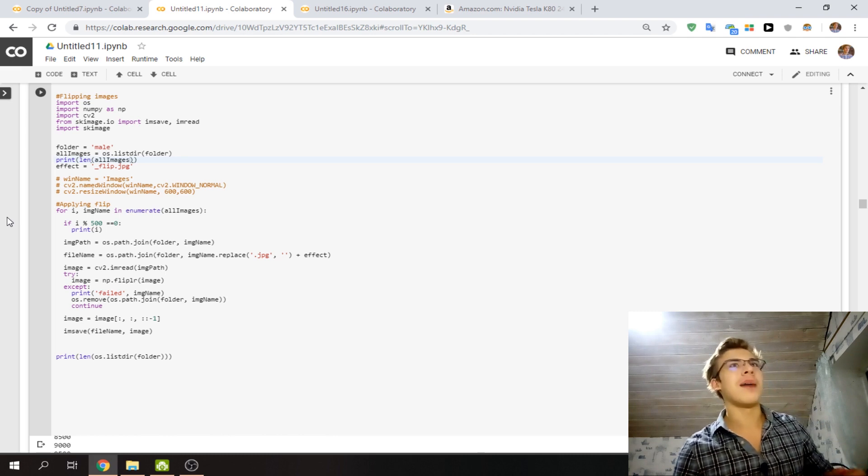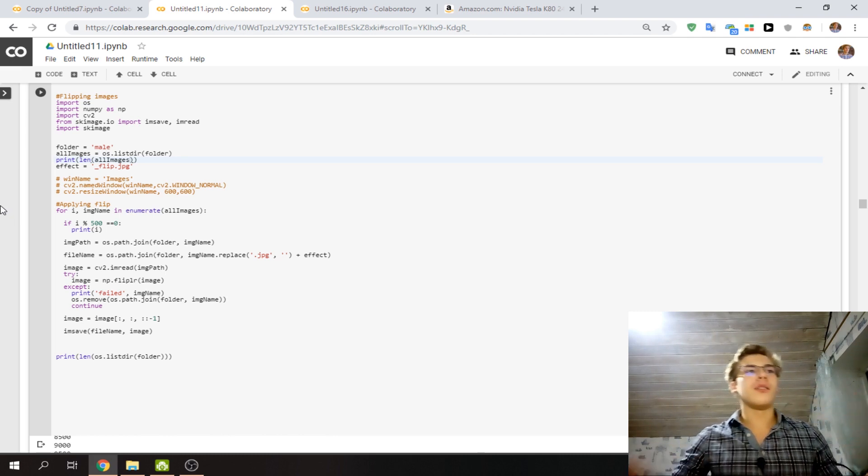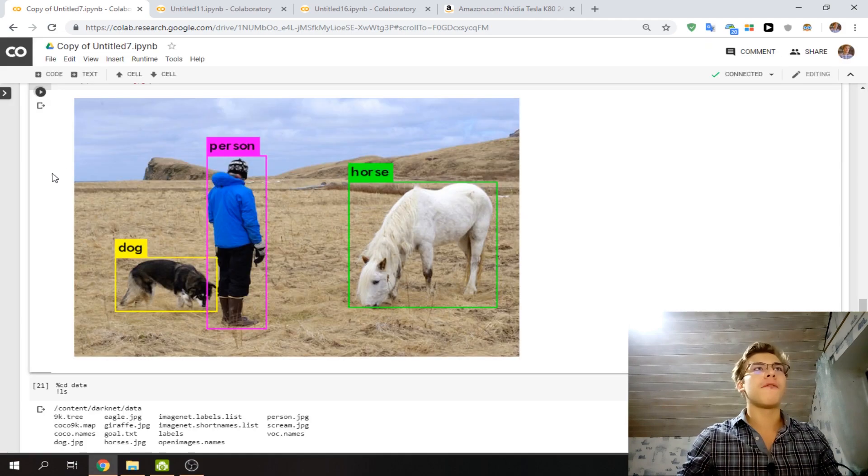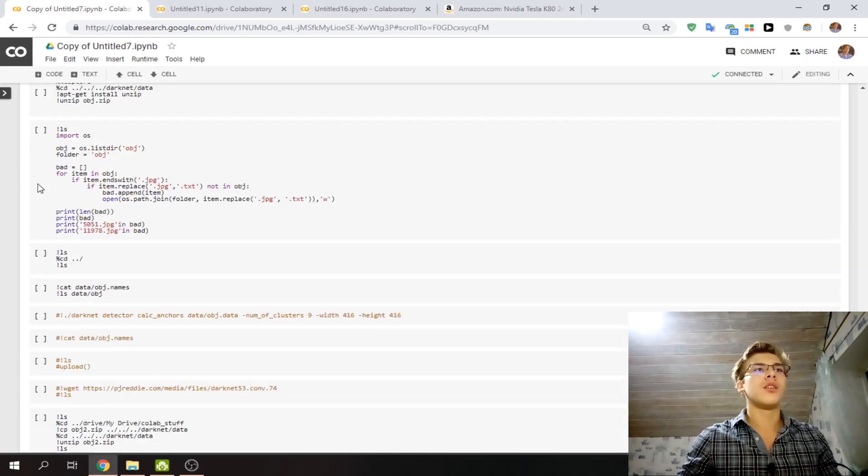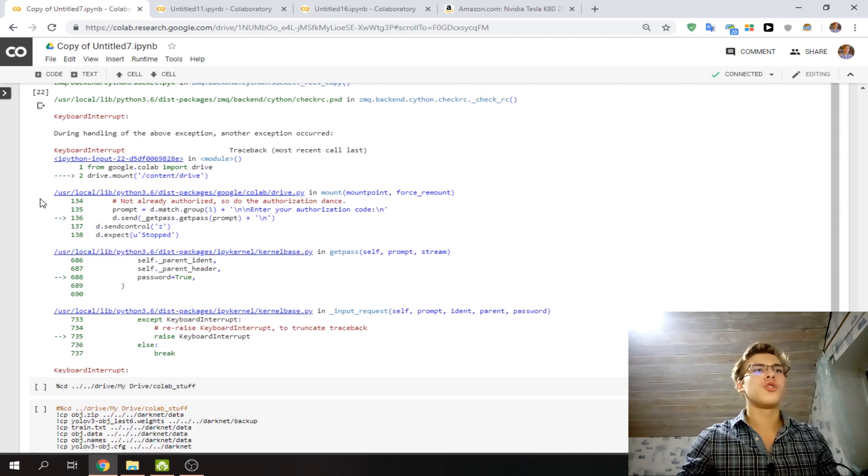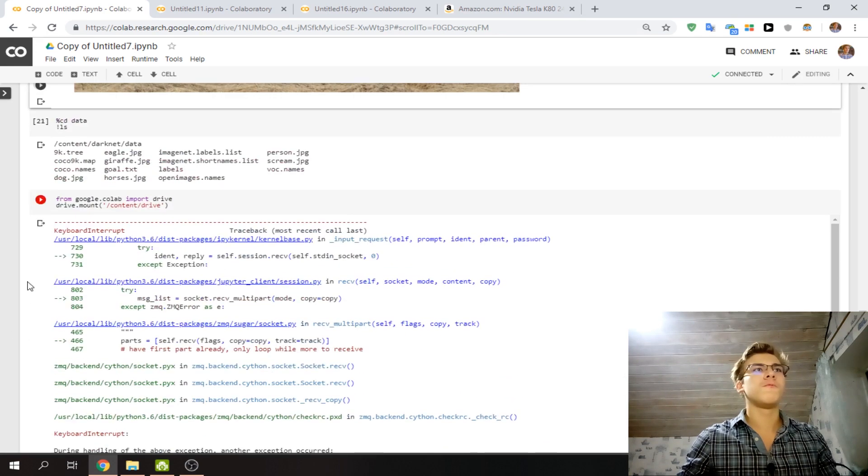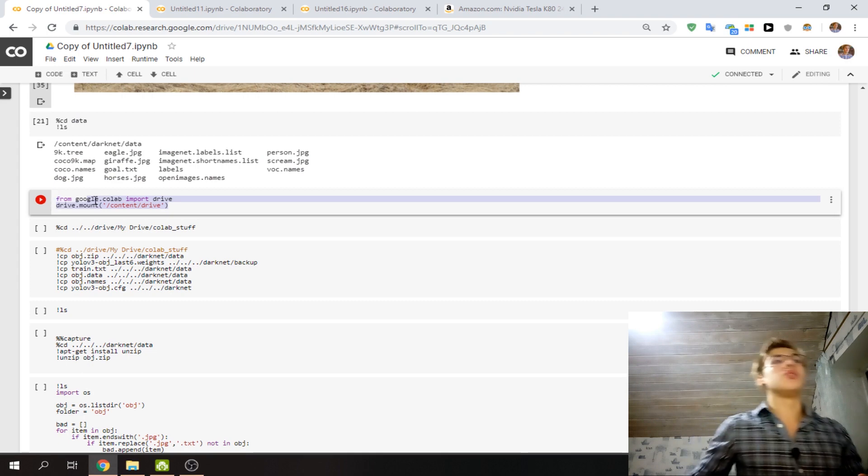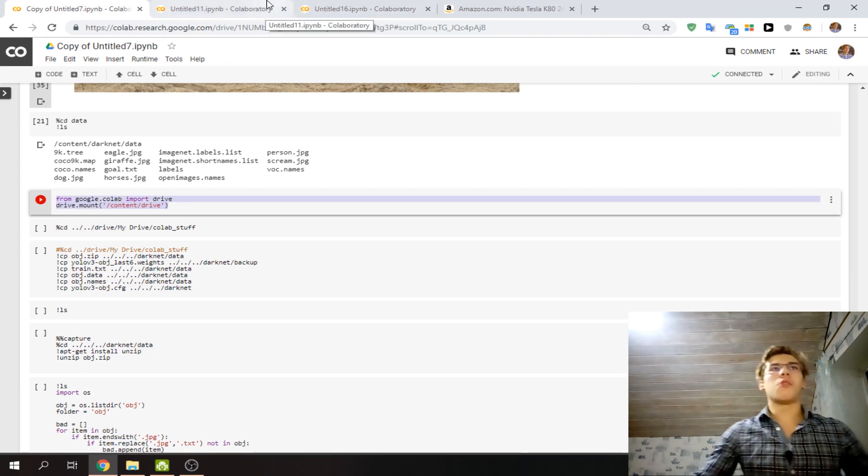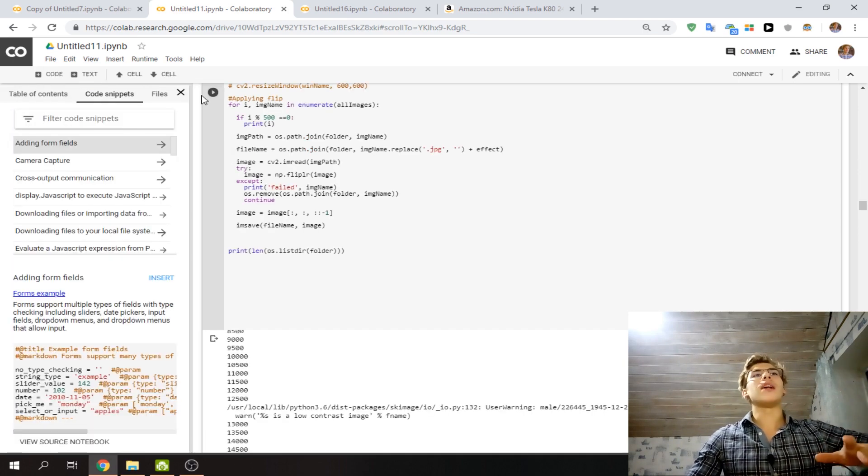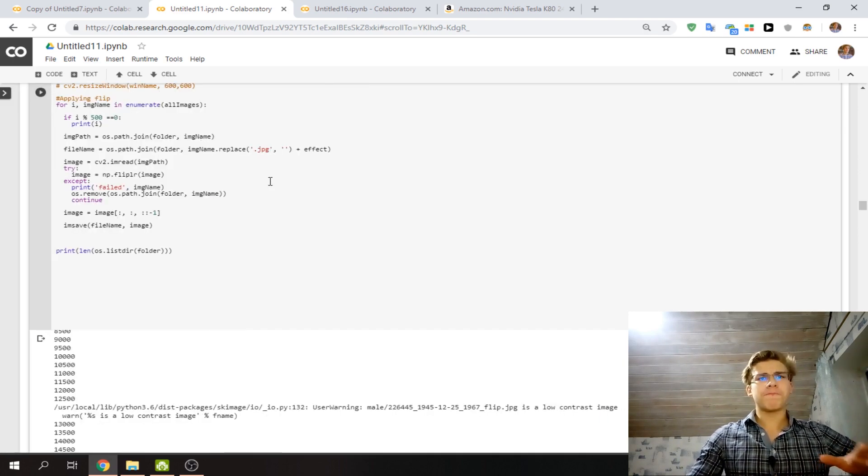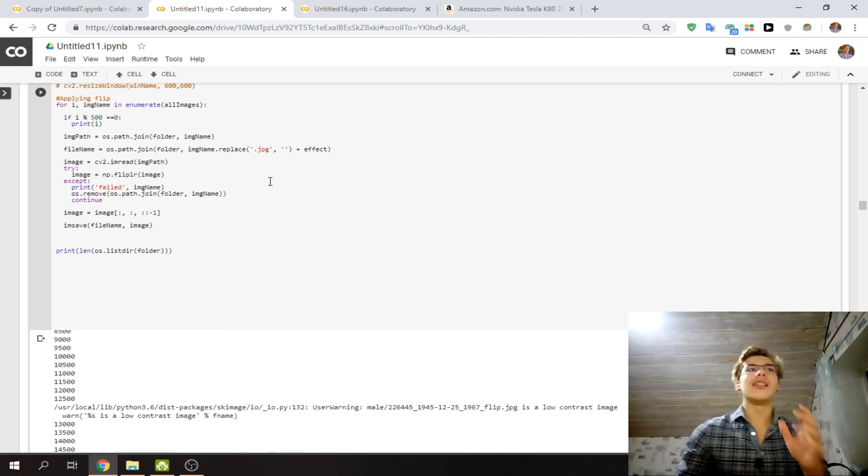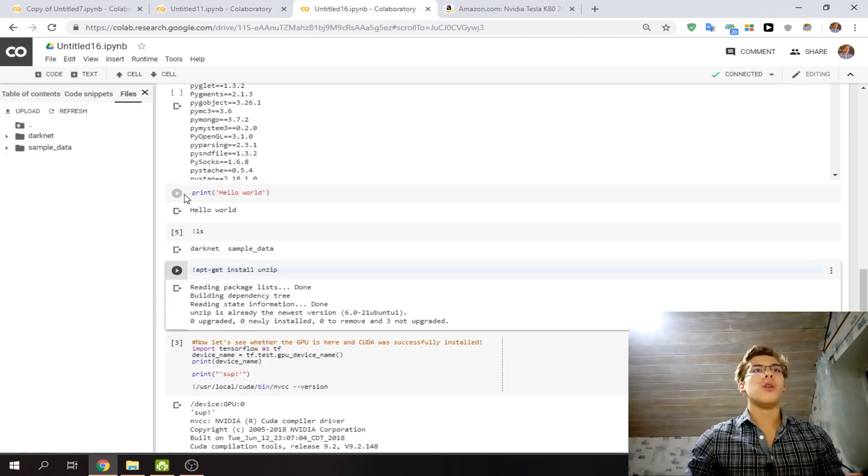You can mount to your Google Drive. I think I have that code here somewhere. With just two lines of code, you can mount to your Google Drive and it'll appear here in your files and you can use it.